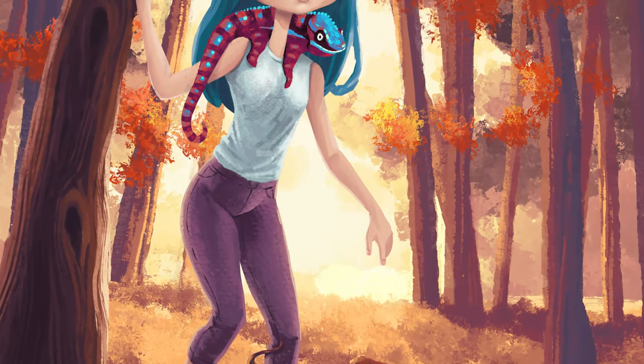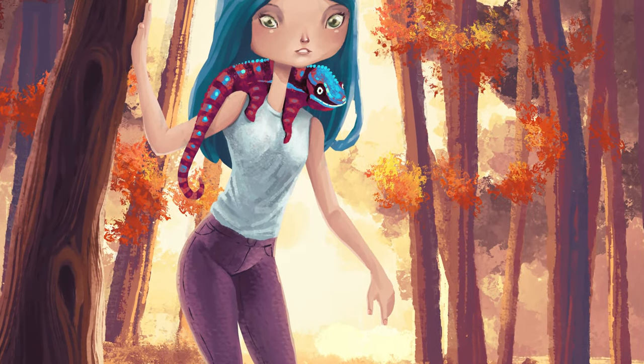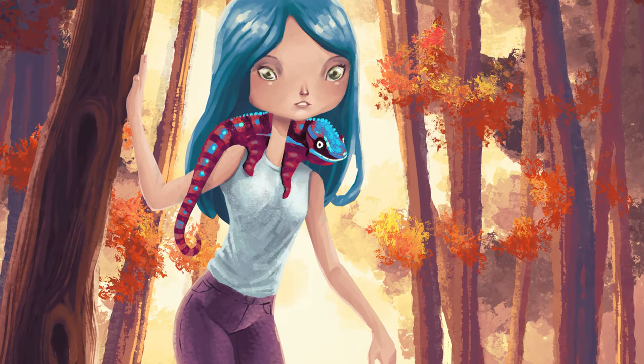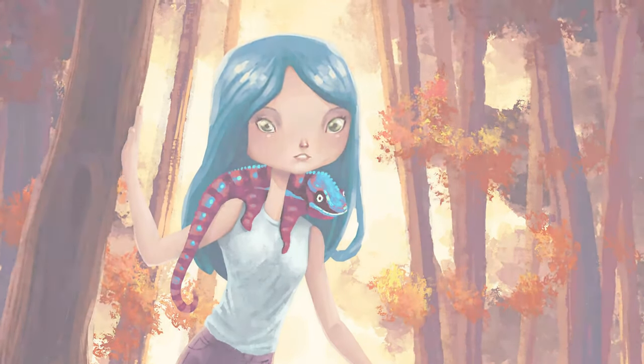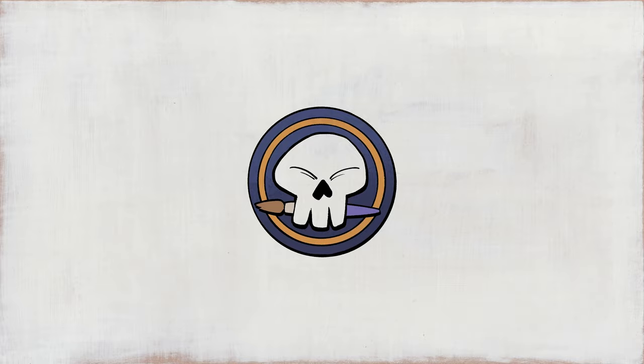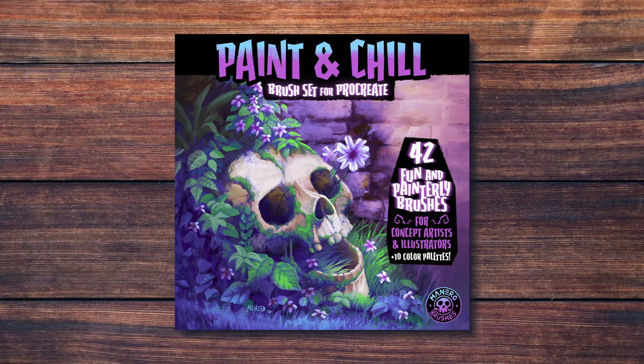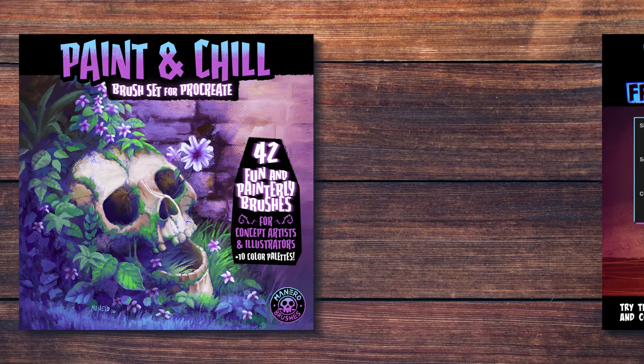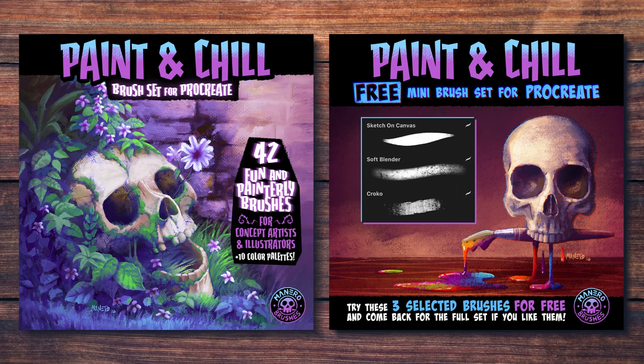Hey everyone, Itay Manero here and in this video I'm going to talk about how to overcome art block, so let's jump right into it. For today's illustration I'm going to be using my Paint and Chill brush set for Procreate. You can find it along with a free version for you to try it out through the link in the description below.